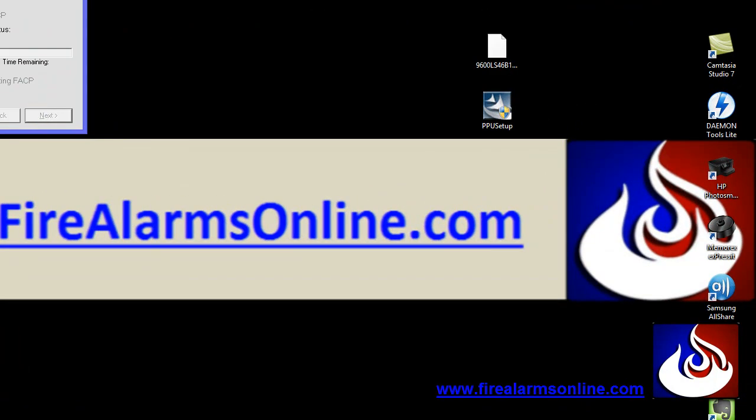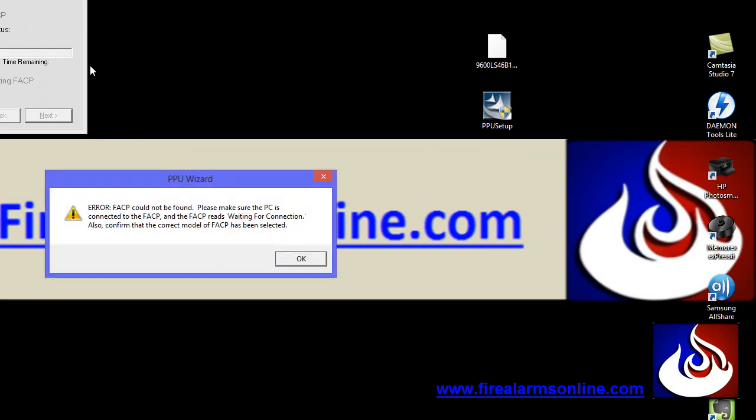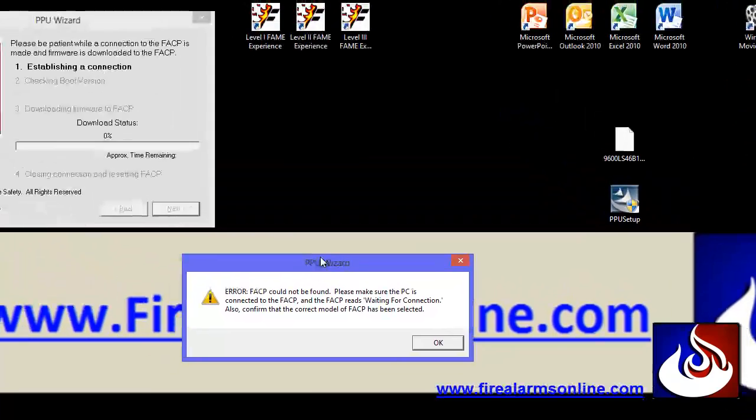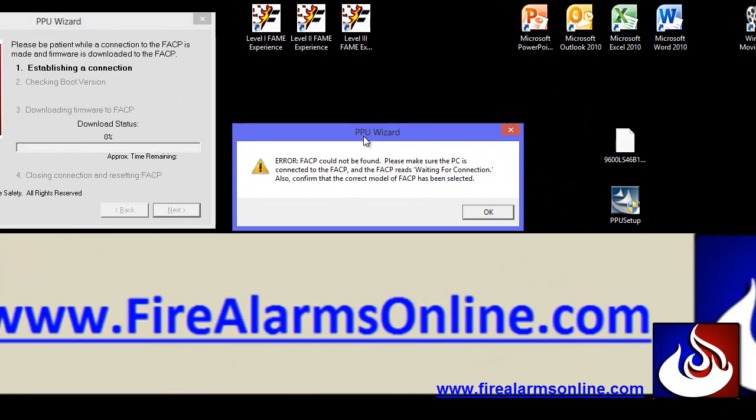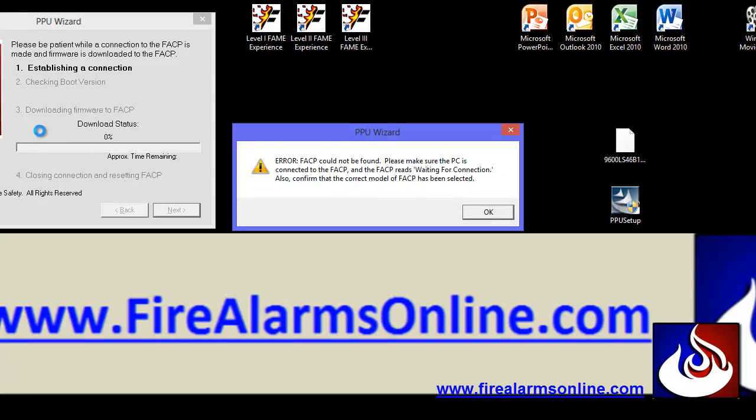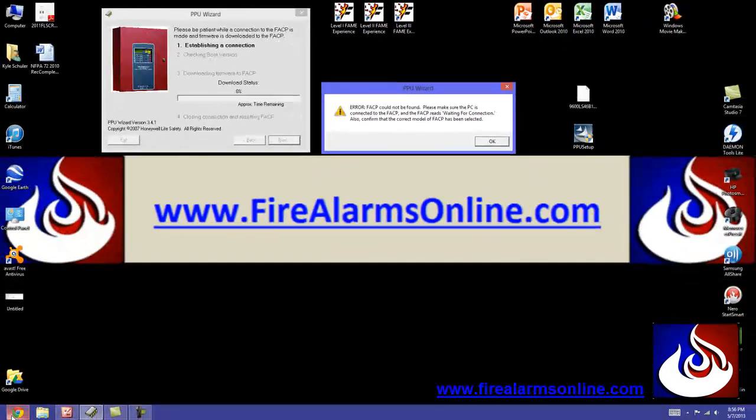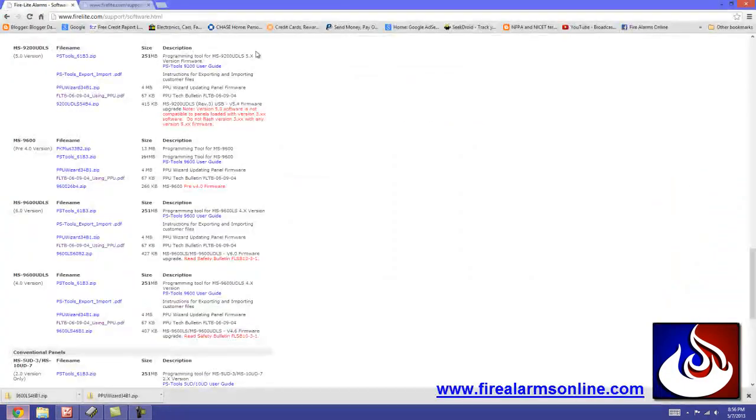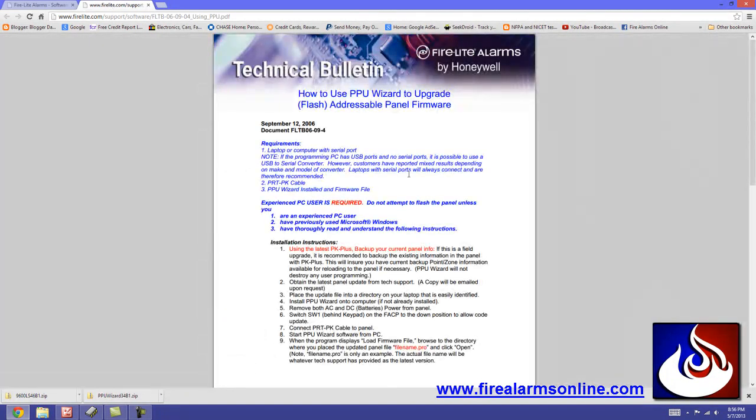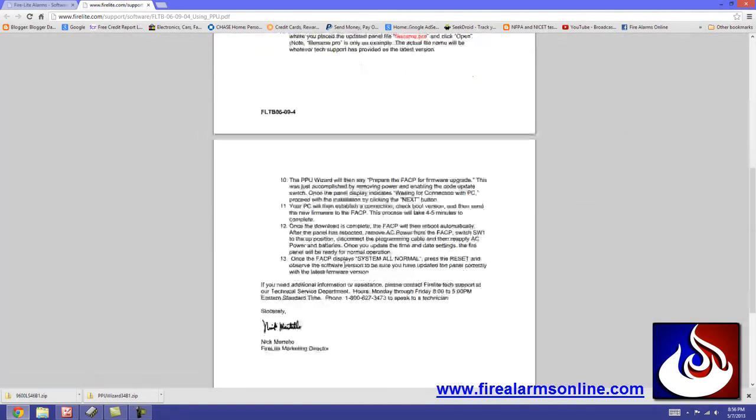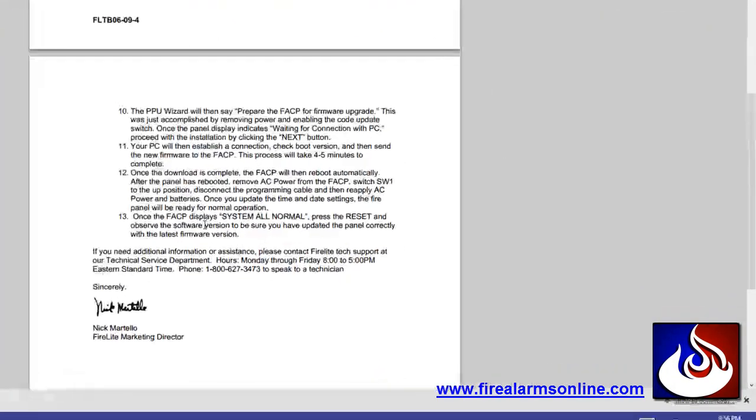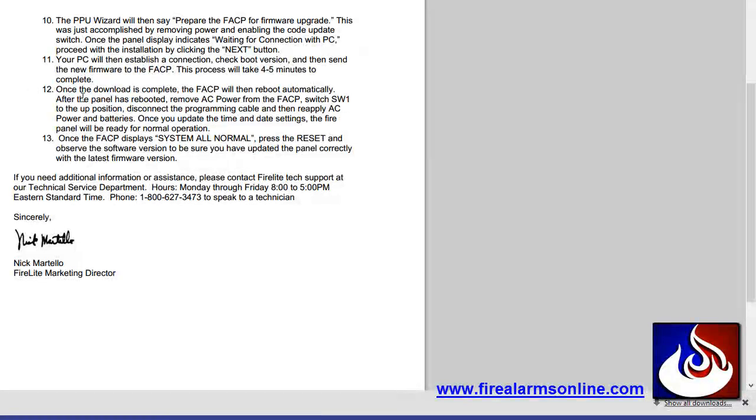this is where it's going to establish a connection. I'm going to get a timeout. There it is. And this is obviously because I'm not connected to the panel. If I was, the connection would come up, check the boot version, it would download the firmware to the FACP. And if you consult the document here, the technical bulletin, if you look here at number 12,